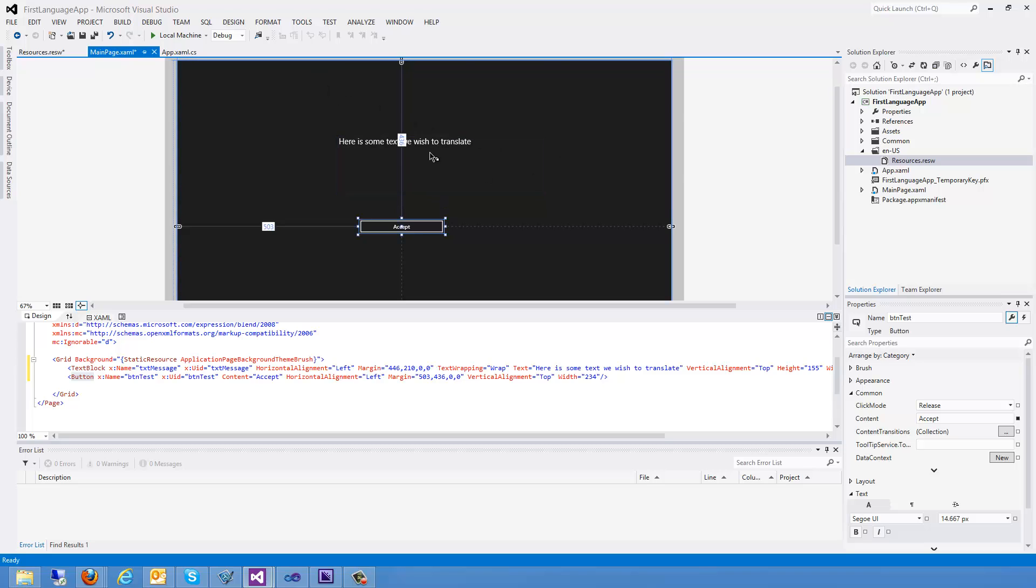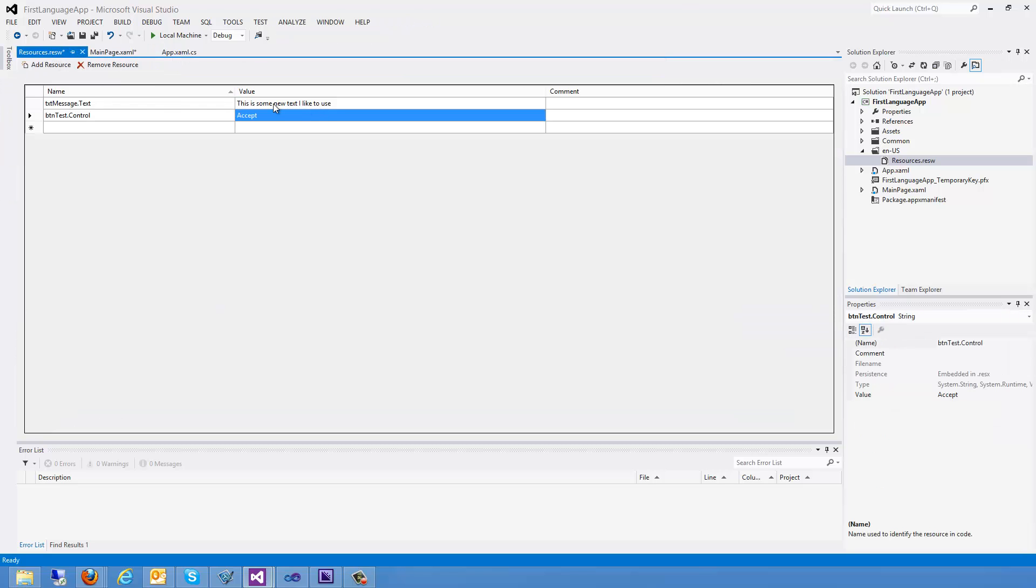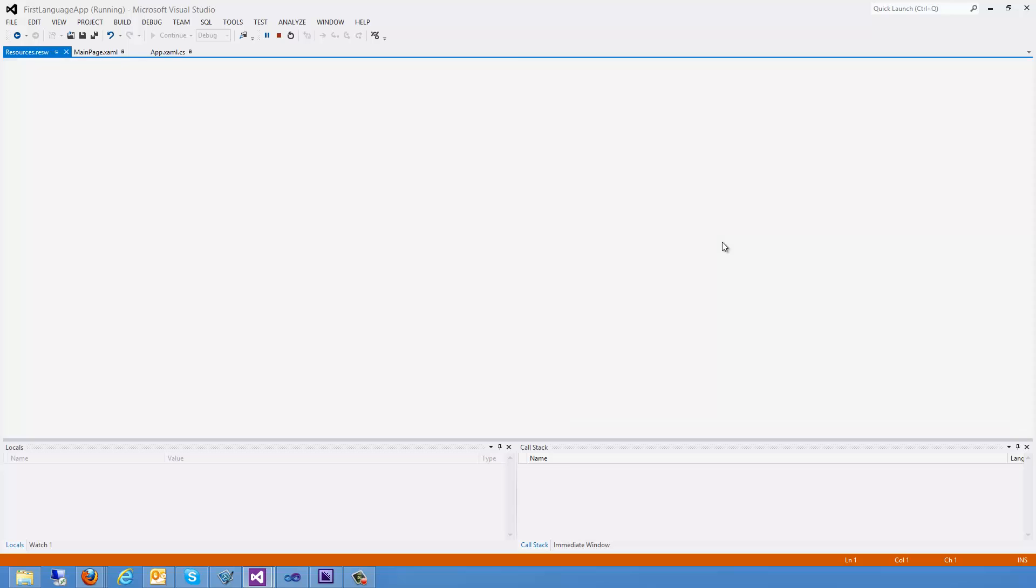Okay, so here we have some text we wish to translate and we have an accept button. We've got our resource file. This is some new text I'd like to use. So I'm going to go ahead and run this and just make sure that everything came up correctly.